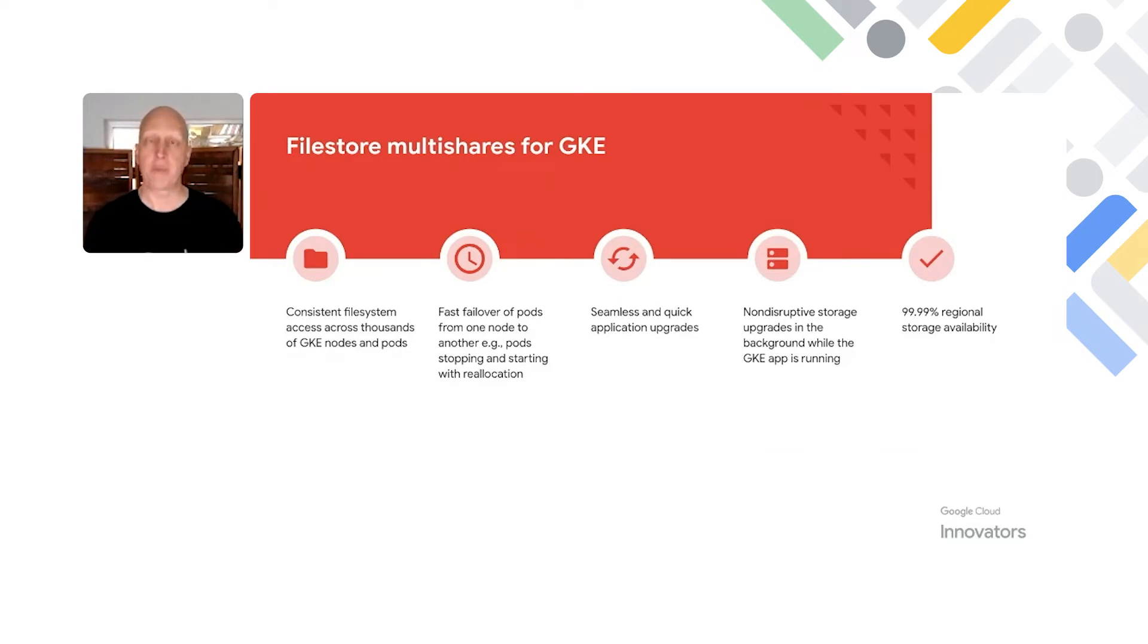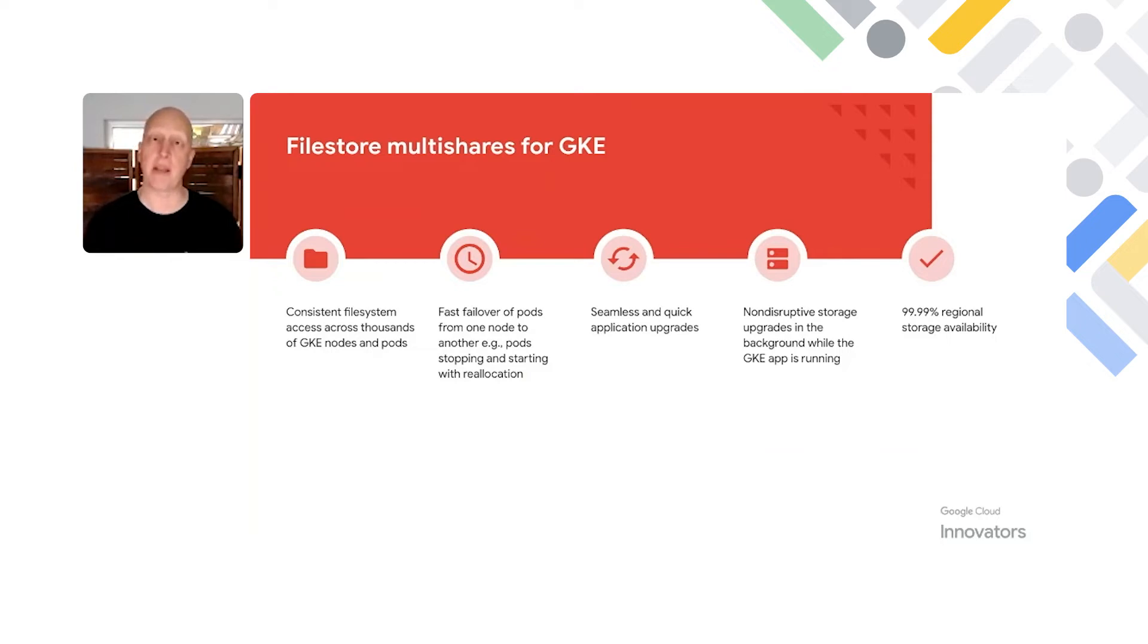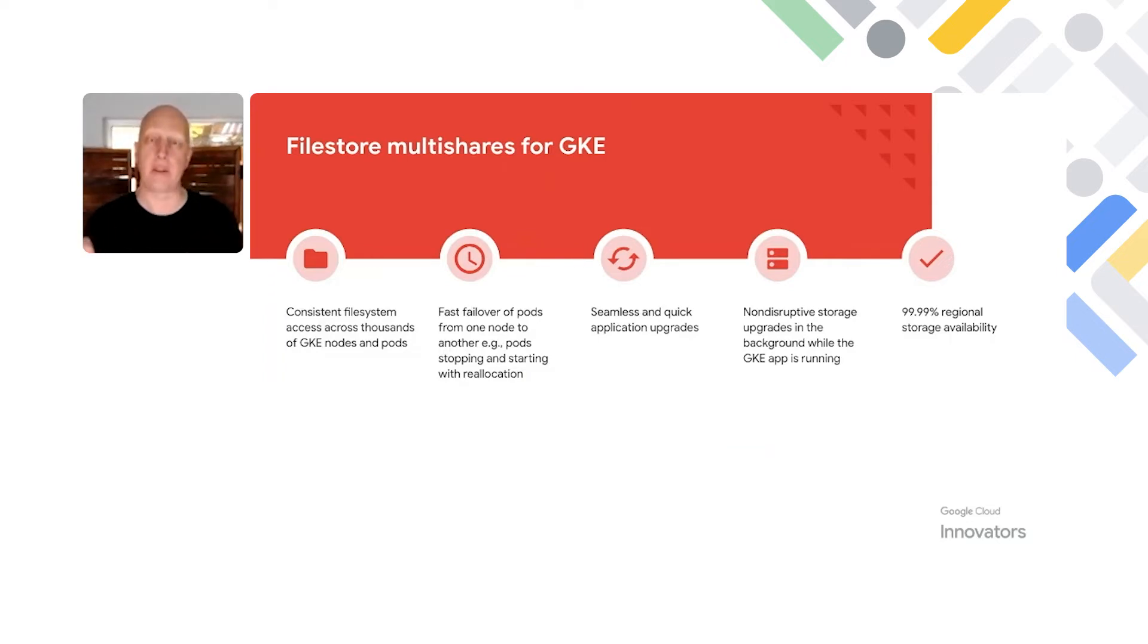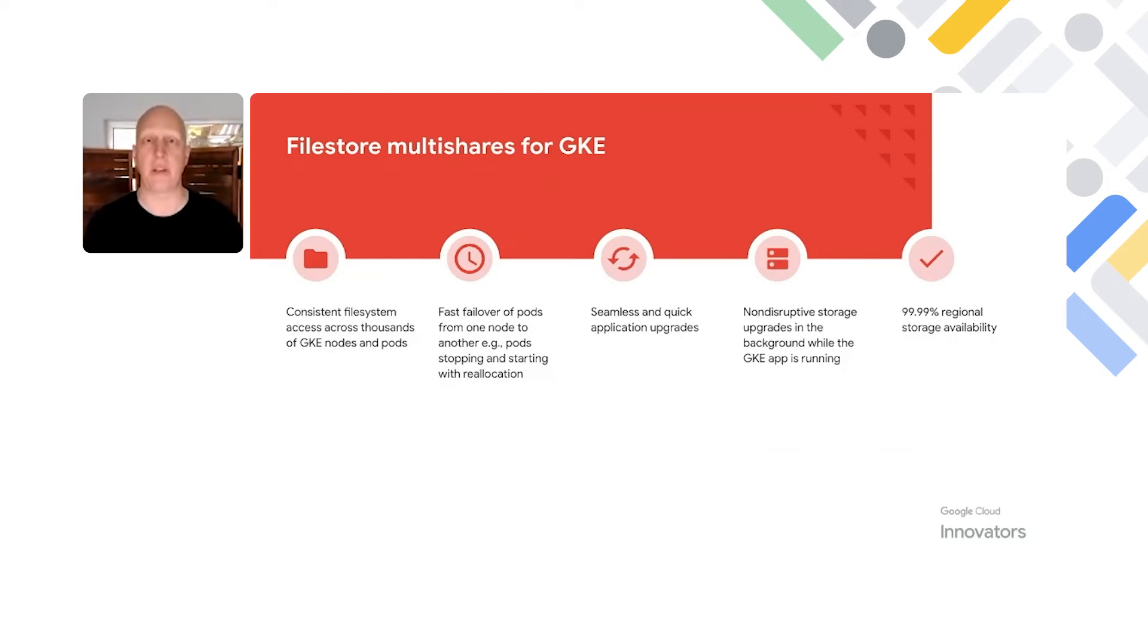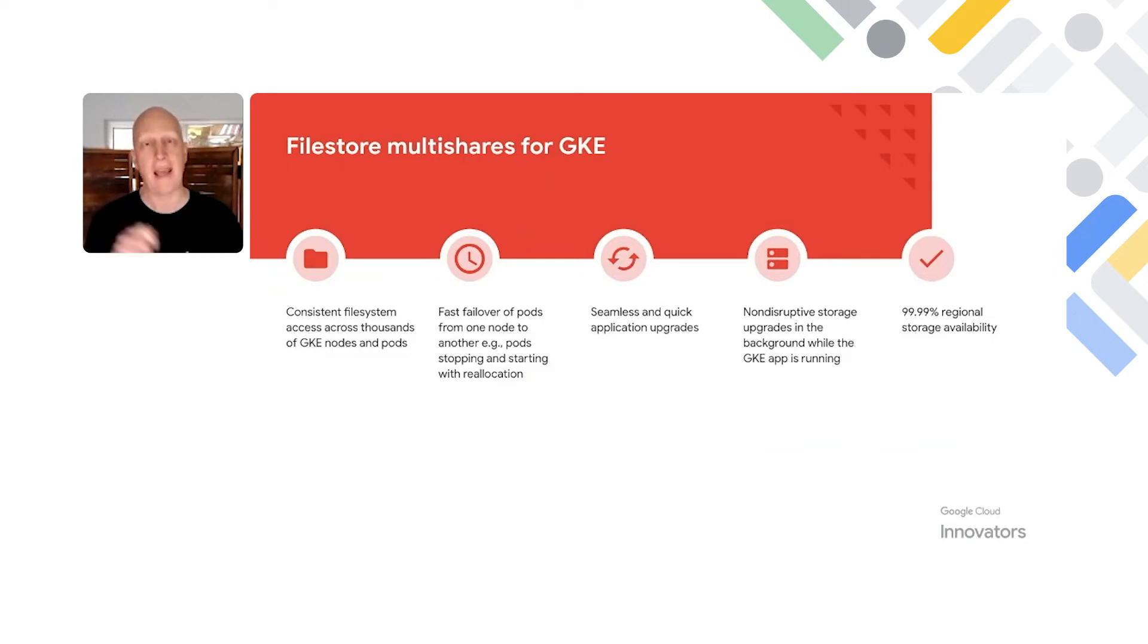As well as the option for different availability considerations. High Scale and FileStore Basic have zonal availability, but FileStore Enterprise has four nines of an SLA for regional availability. So for those critical applications, you can decide to deploy containers across three zones within a region. FileStore Enterprise will synchronously replicate that data across all three zones within a region, giving you a recovery point objective and a recovery time objective of zero in the event of a zonal outage.